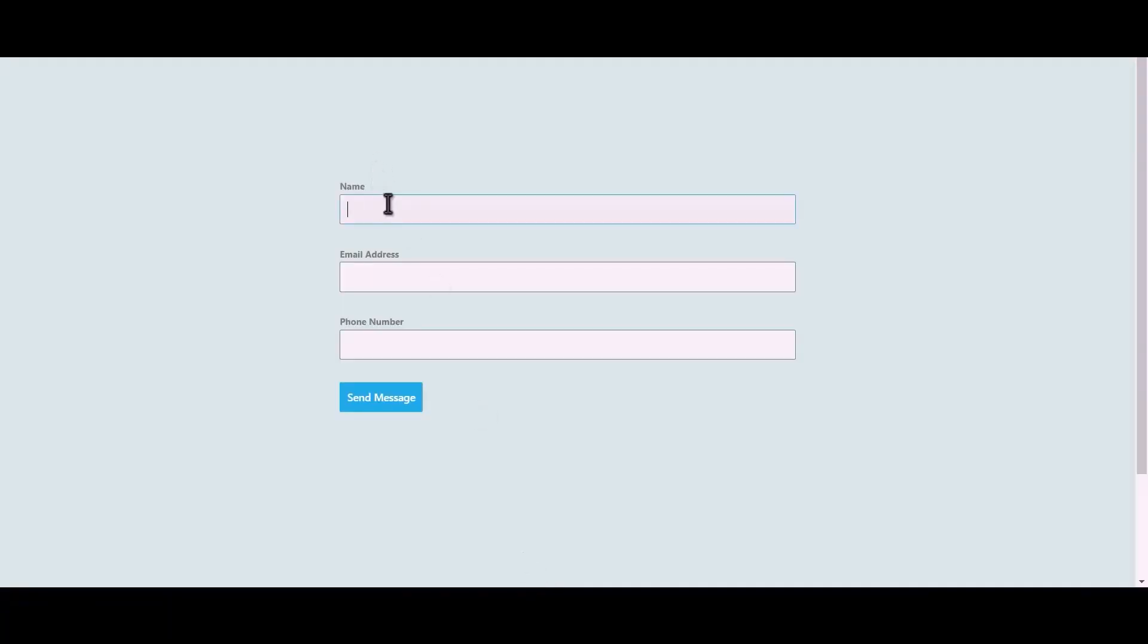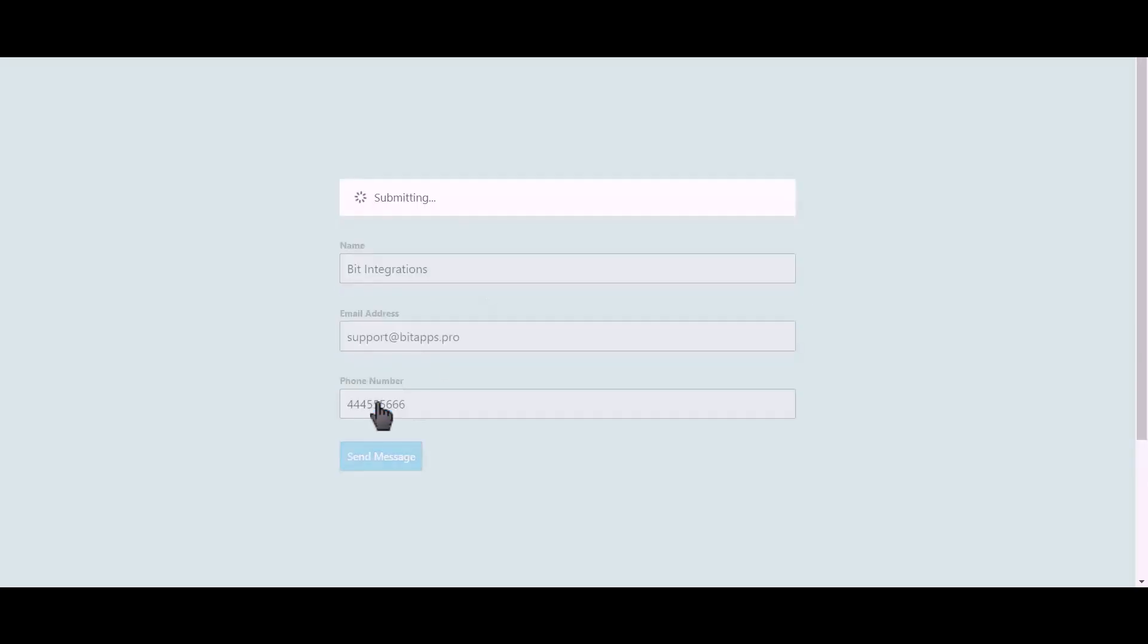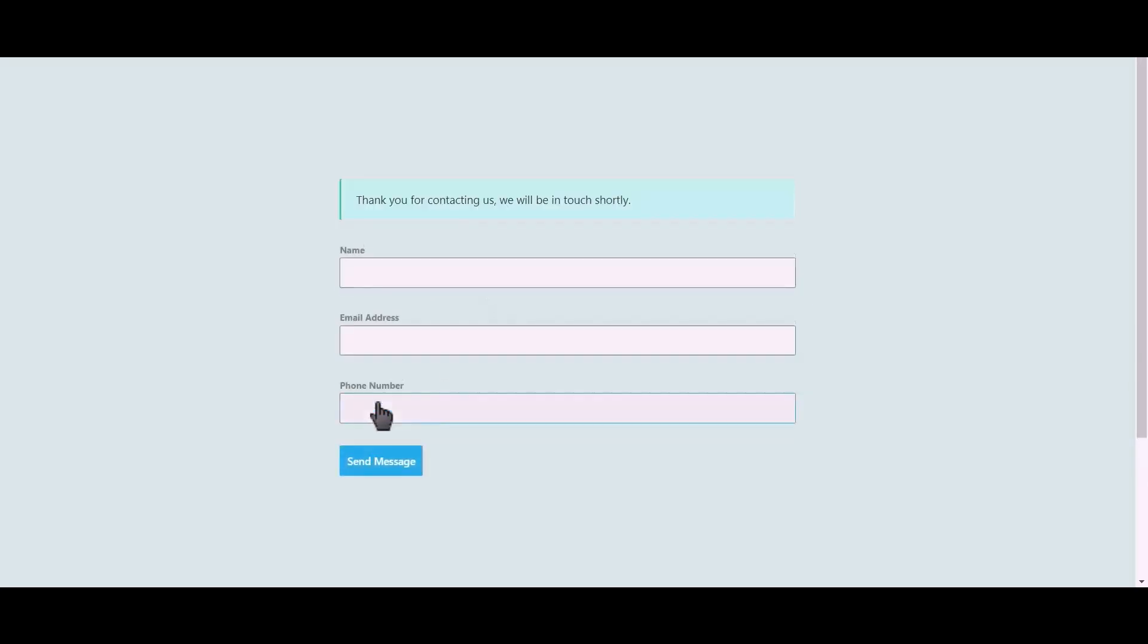Let's submit a form. Click on send message.